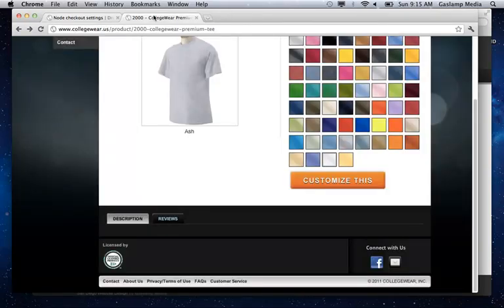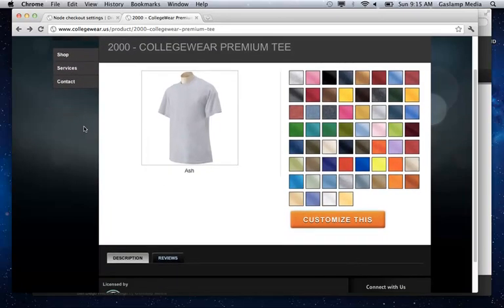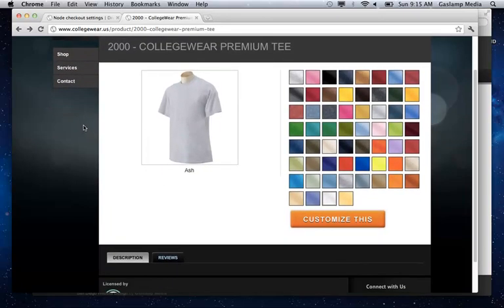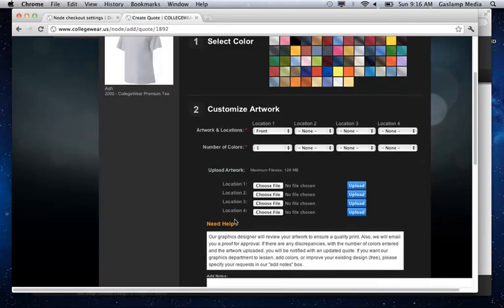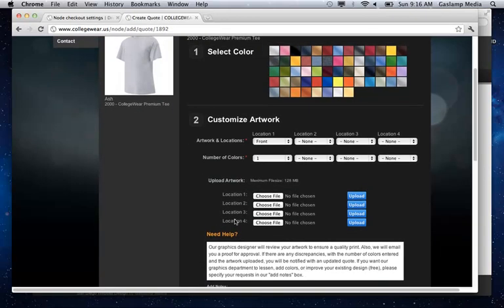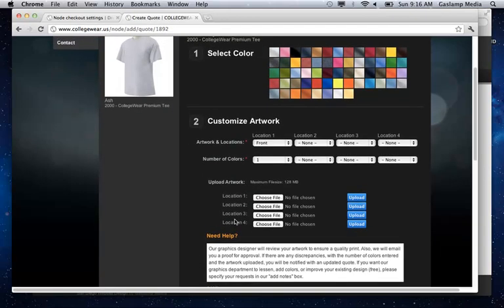You actually can type in the words that you want on the t-shirt or whatever you want. Not in this case. In this one we have the user upload a graphic that goes with it. So you can see that on this page here.